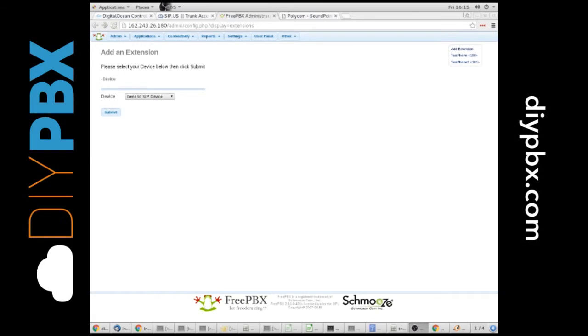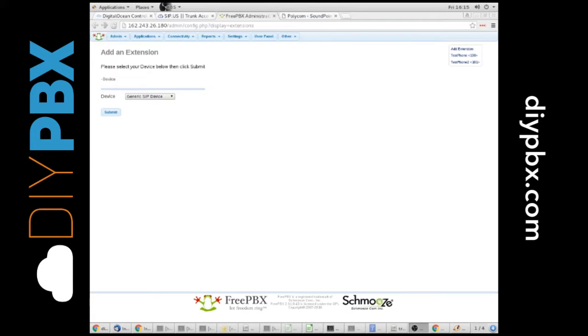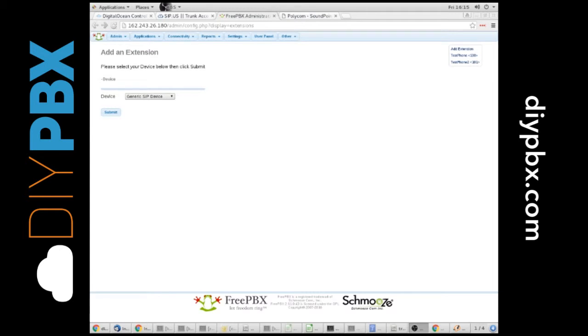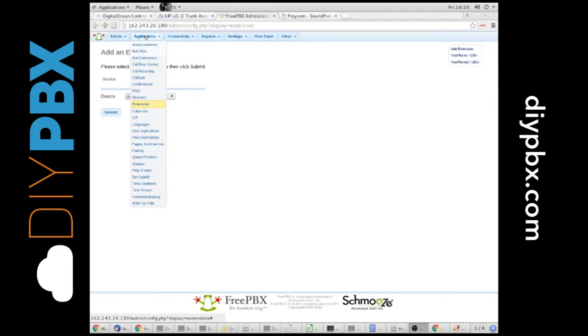Kent from DIYPBX.com. I want to talk to you about time conditions and time groups. Let's say that you have a set working hours that you work, maybe it's 8 to 5, 9 to 5, whatever it is, and you only want calls delivered to a certain destination during that time. Or maybe you have a holiday like the 4th of July and you want all calls on that day to go to voicemail. You use time groups and time conditions to get that type of functionality.